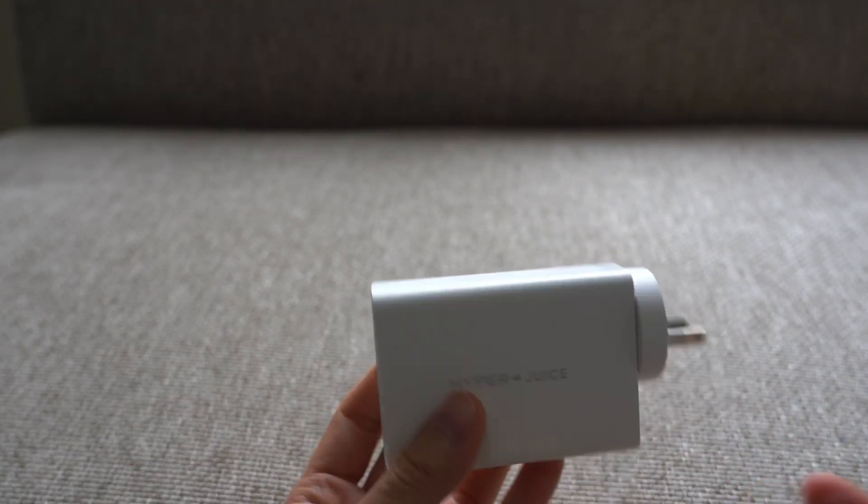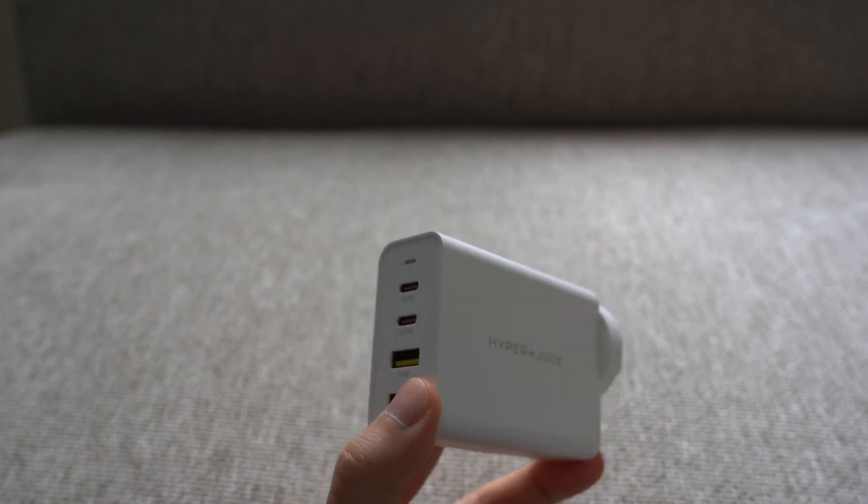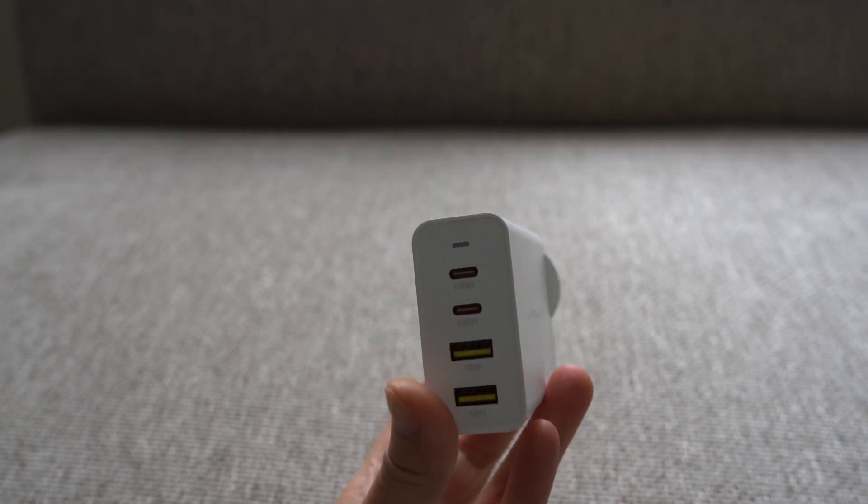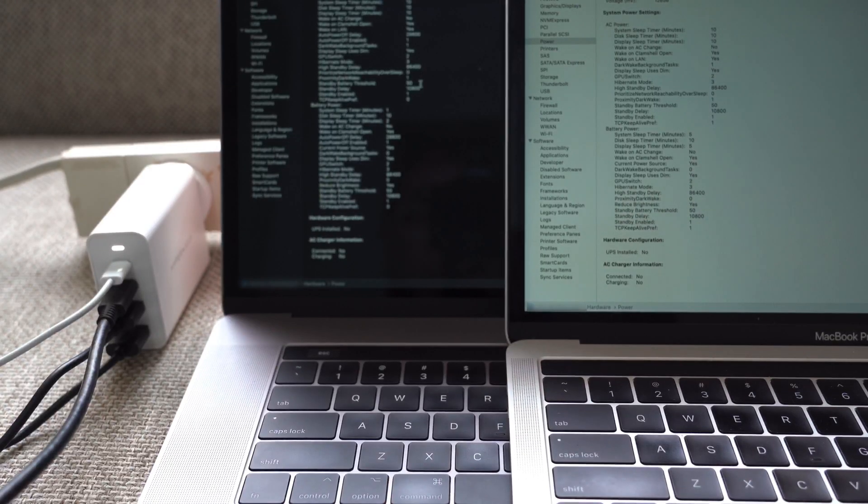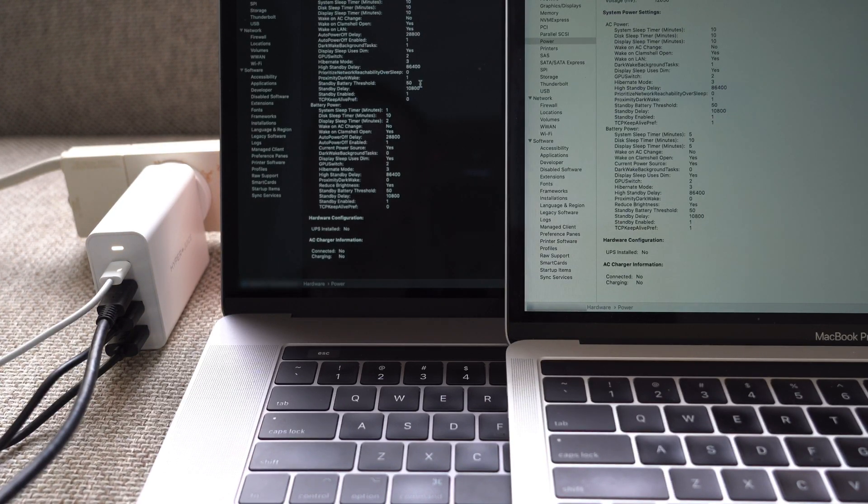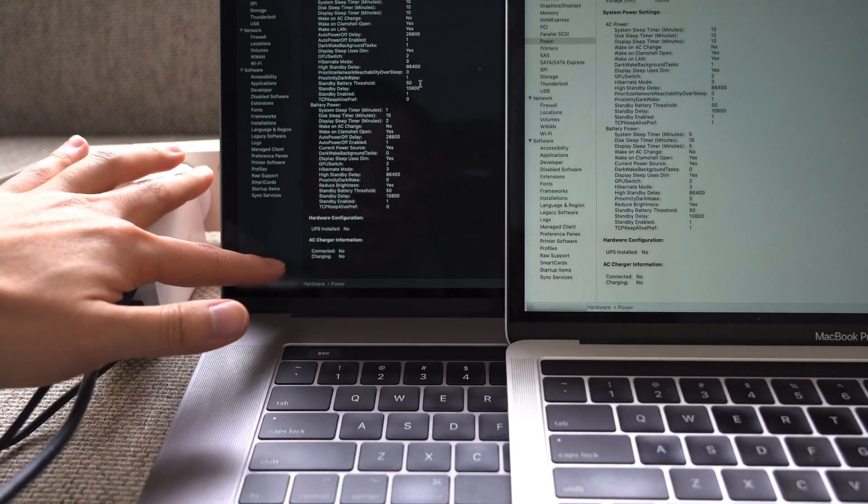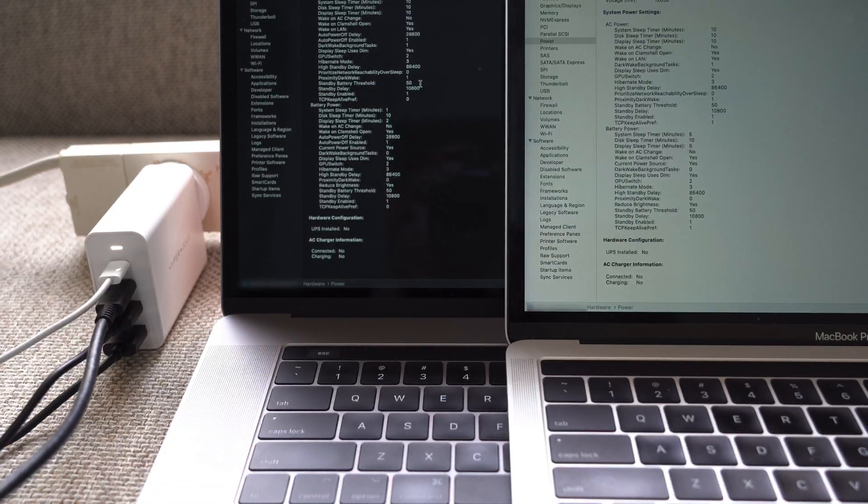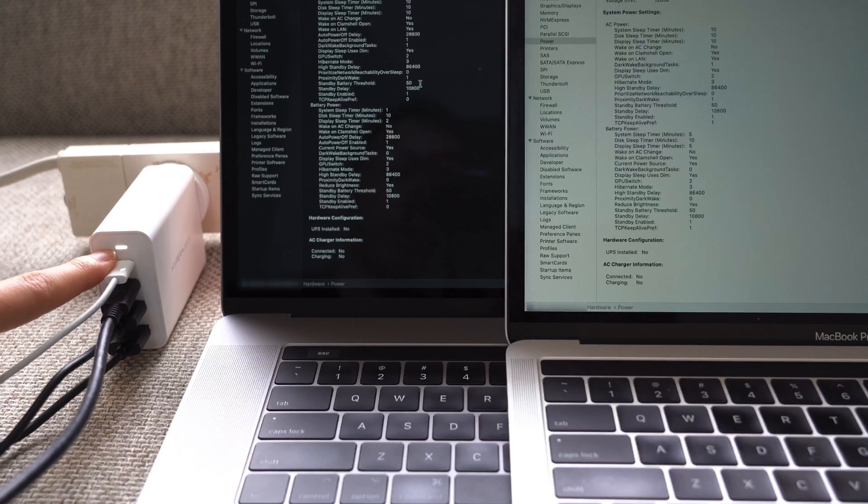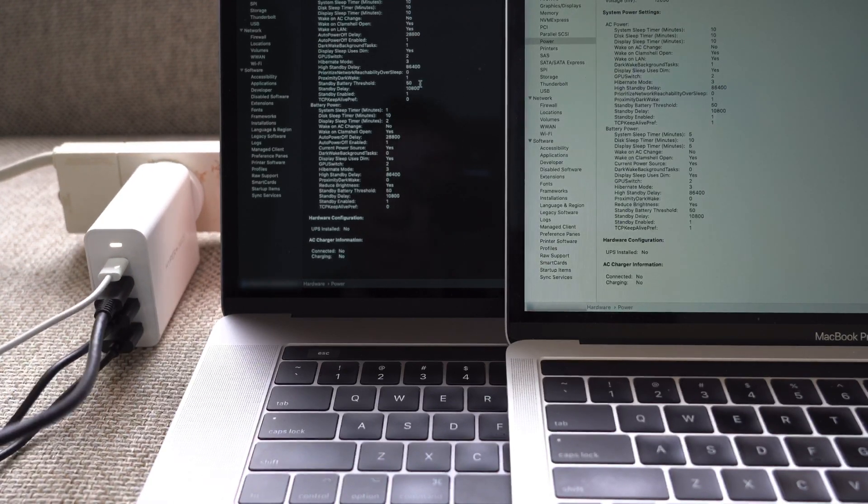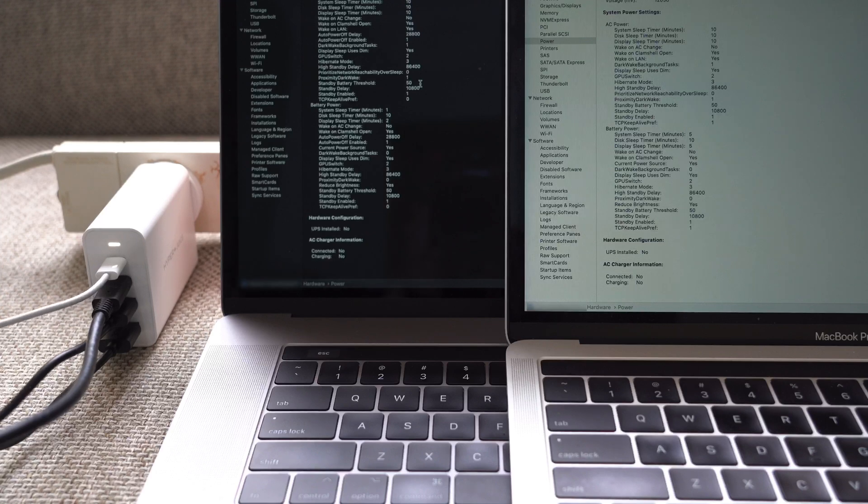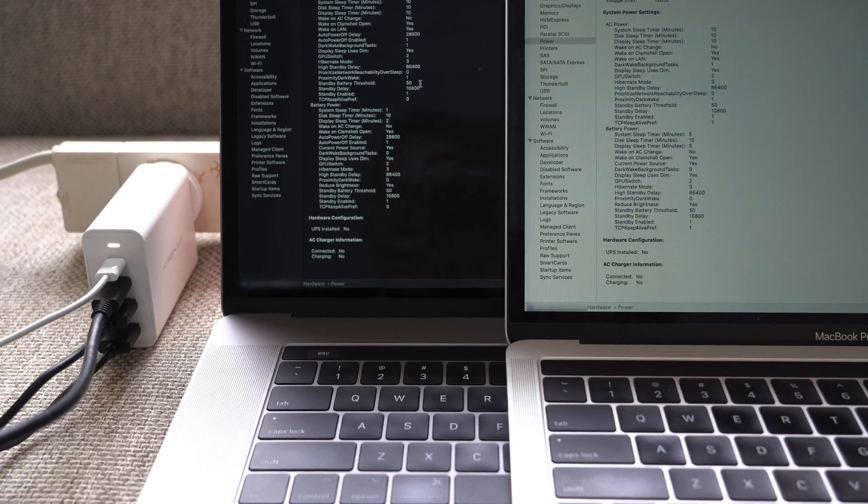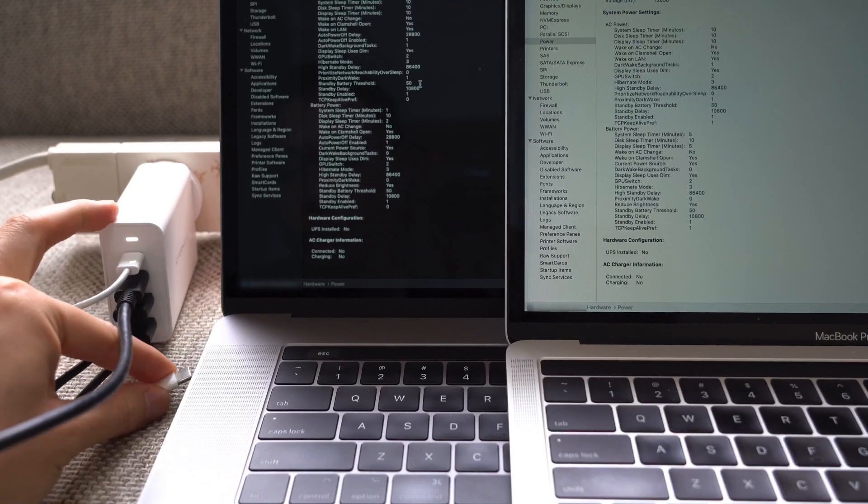In their advertising material it says this particular charger can charge two 15 inch MacBook Pros at the same time using the USB-C ports. Let's get some devices and test this out. I managed to find two MacBook Pros just lying around the house. I've brought up the system profiler and I've gone to the power section, and on the bottom there is AC charger information. On both of them right now it says not connected and not charging which is what we want. On the left I've plugged in the HyperJuice charger into the power and that white LED is now on. Into the charger I've plugged in four USB cables, two USB-C ones on the top and two USB-A ones on the bottom. We're gonna plug in a USB-C cable to the MacBook Pro, let's start with the 15 inch.